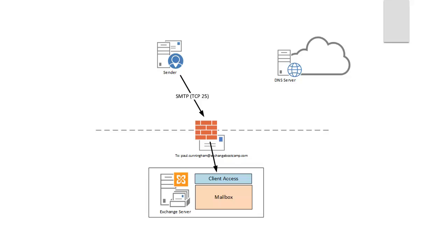So with all of that in place, the SMTP connection will make it to your Exchange server and the Exchange configuration itself from there takes over. So that's where we need things such as the accepted domain, the email address policy and the send receive connectors for in and out mail flow.